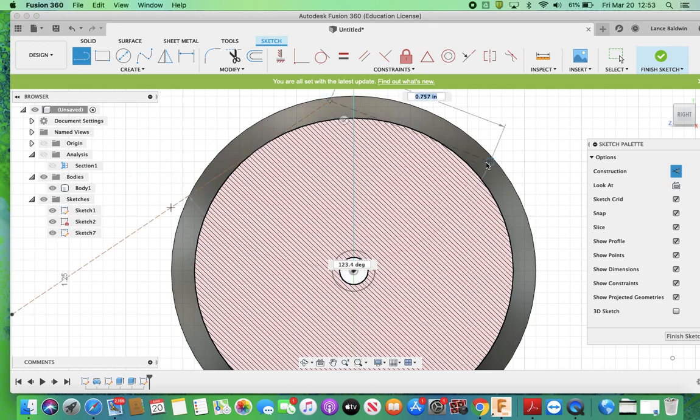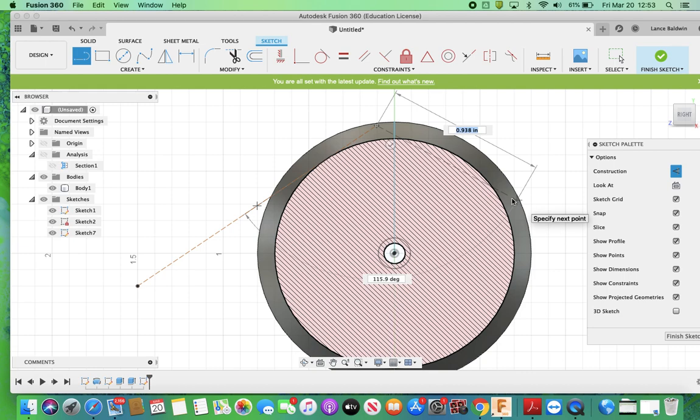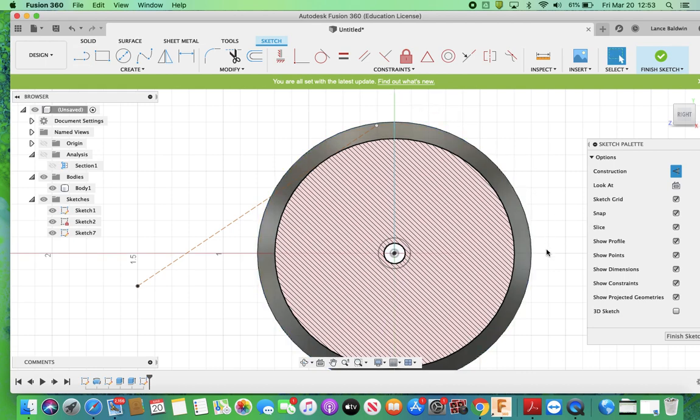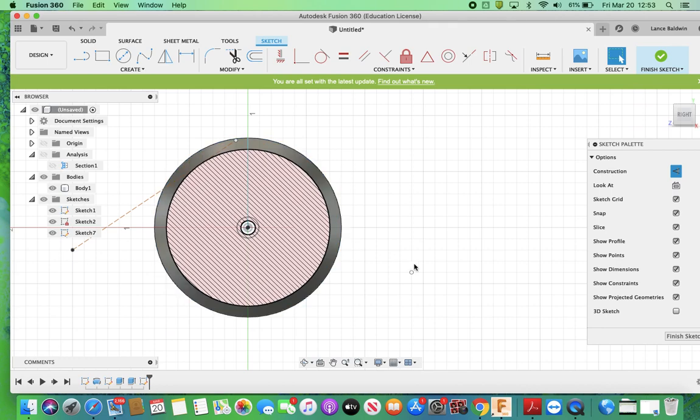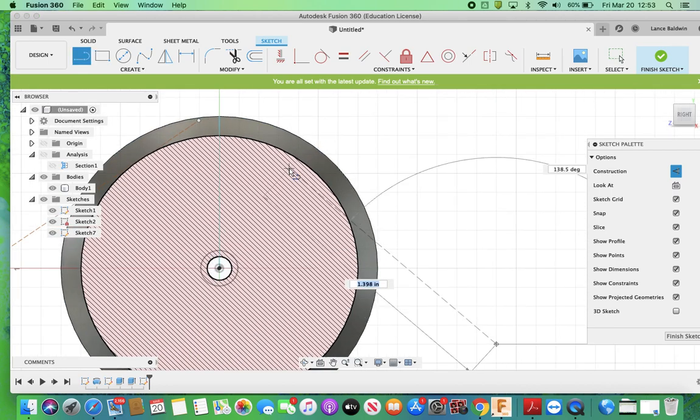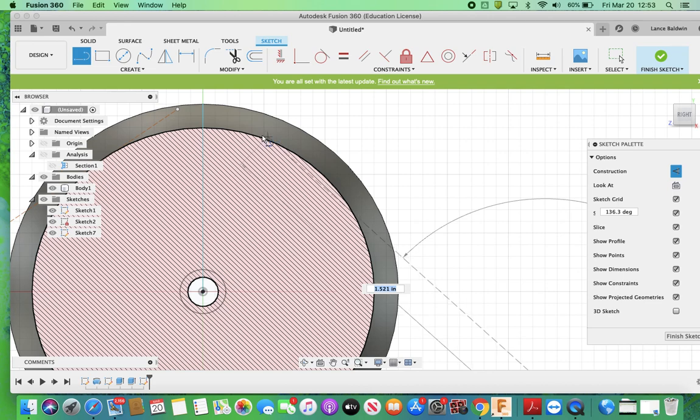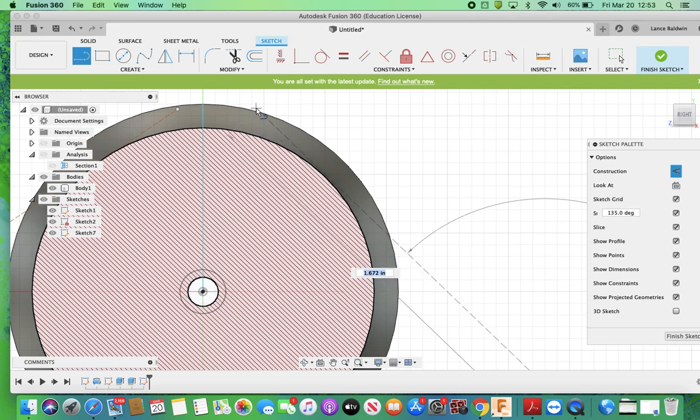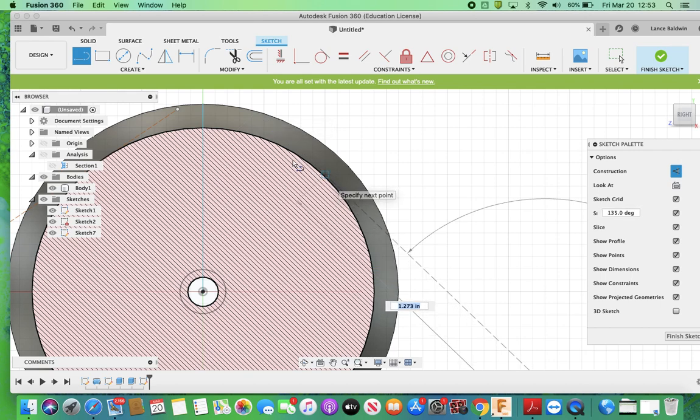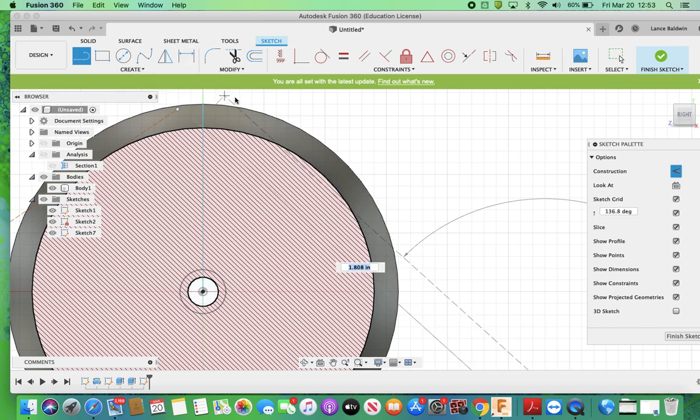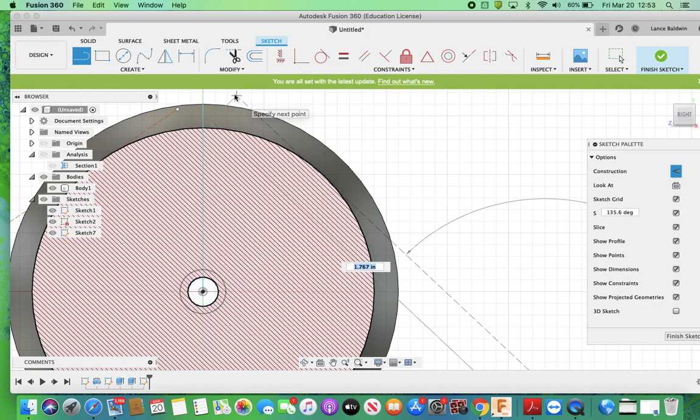And then I'm going to do the same thing here. I'll just hit escape to get out of that. I'm going to hit line again. And the intersection. So all I'm doing is trying to find where is this going to intersect that makes sense.